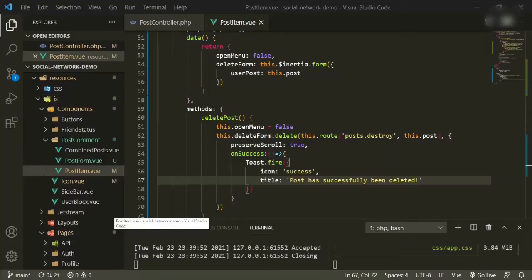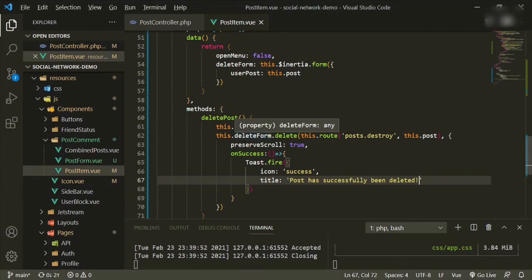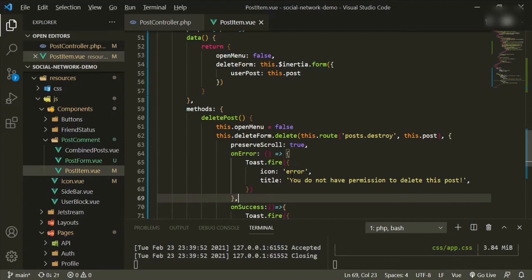When deleting a post, we'll add code so that when it throws an error it displays: 'You do not have permission to delete this post.' The next thing is to head over to the controller and put some checks into the destroy method.